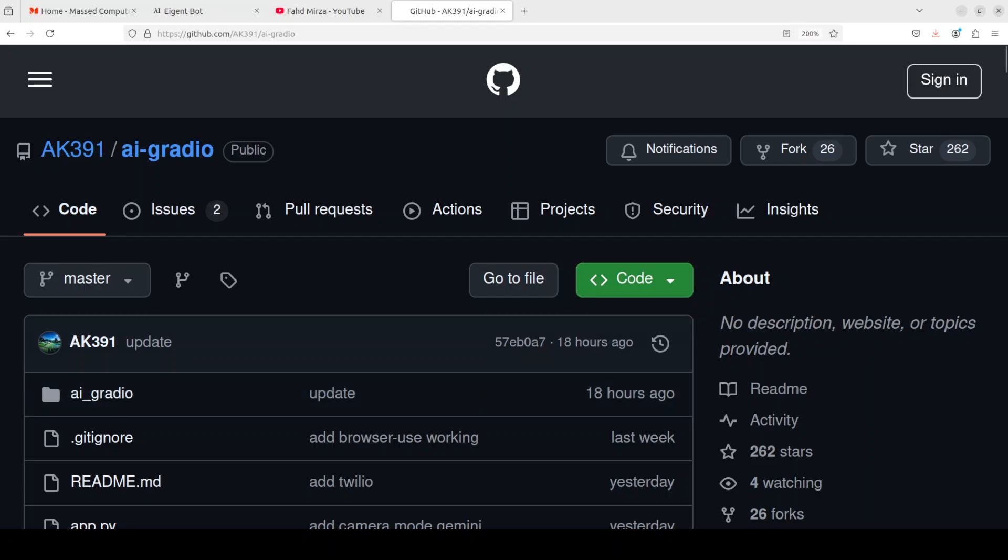Hi everyone, this is Fahad Mirza and I welcome you to the channel. In this video, I'm going to show you a little nifty application which is open source that makes it easy for you to create machine learning apps or AI-powered apps by using a lot of different AI model providers. You can also use local models.